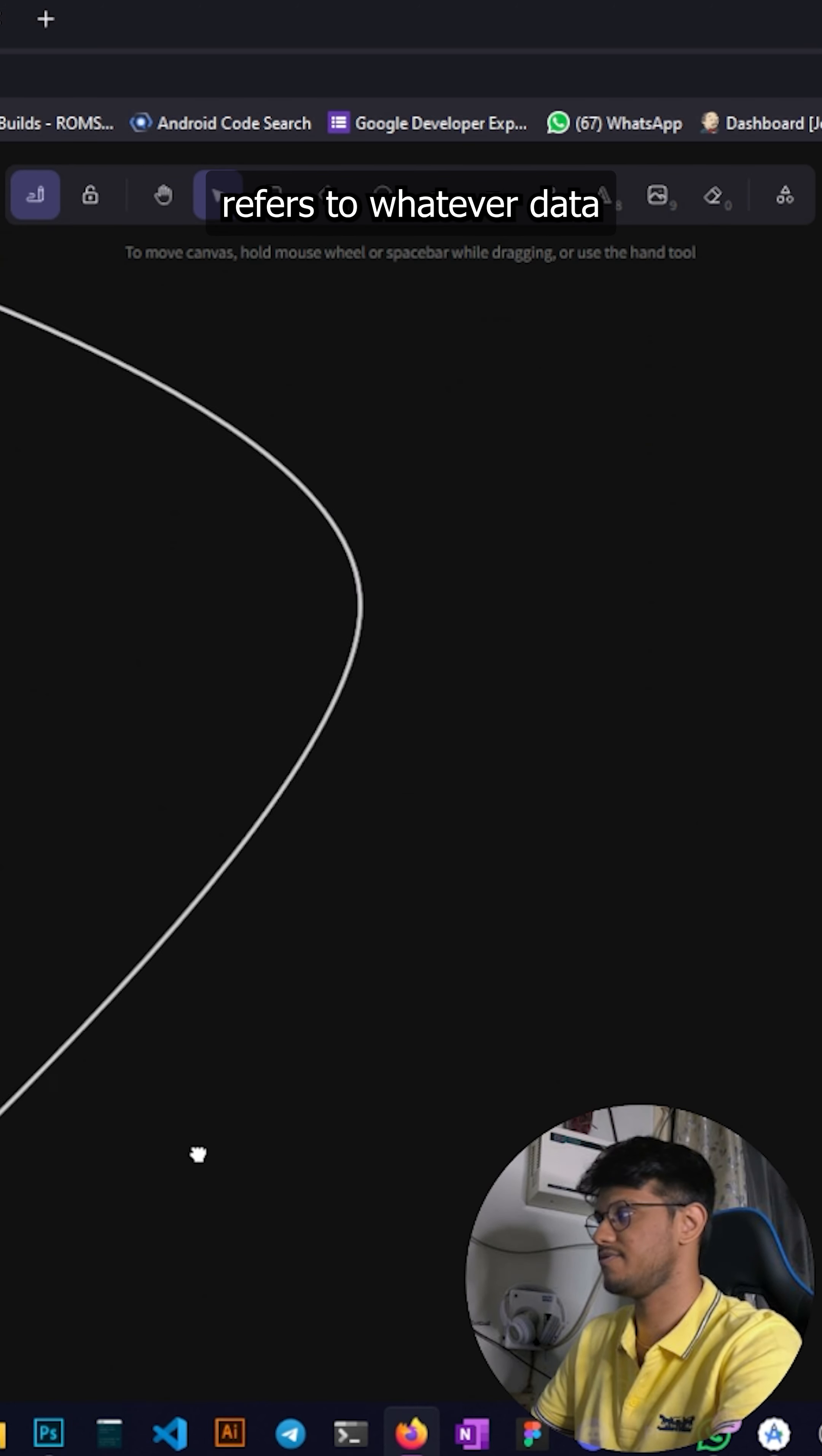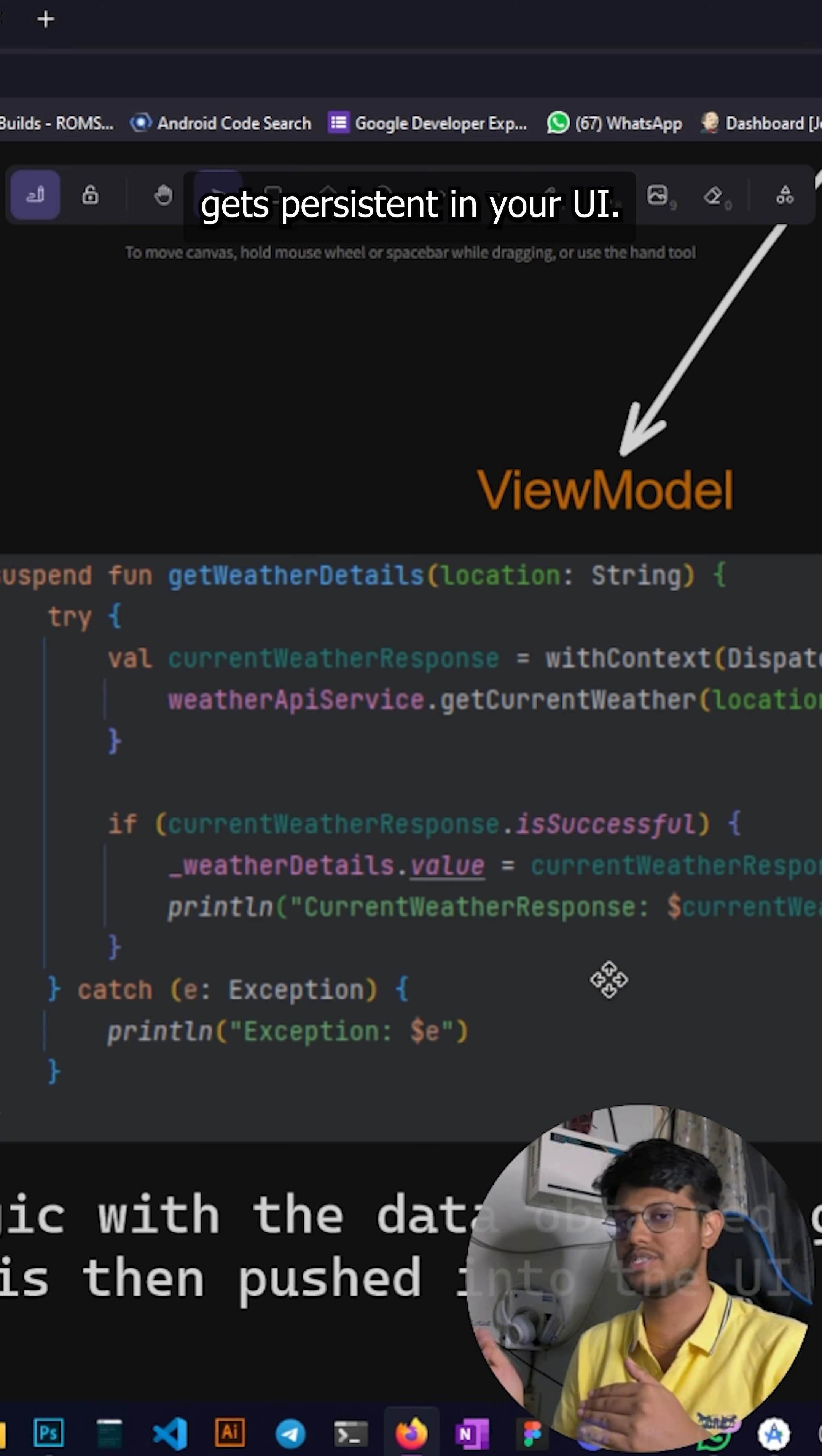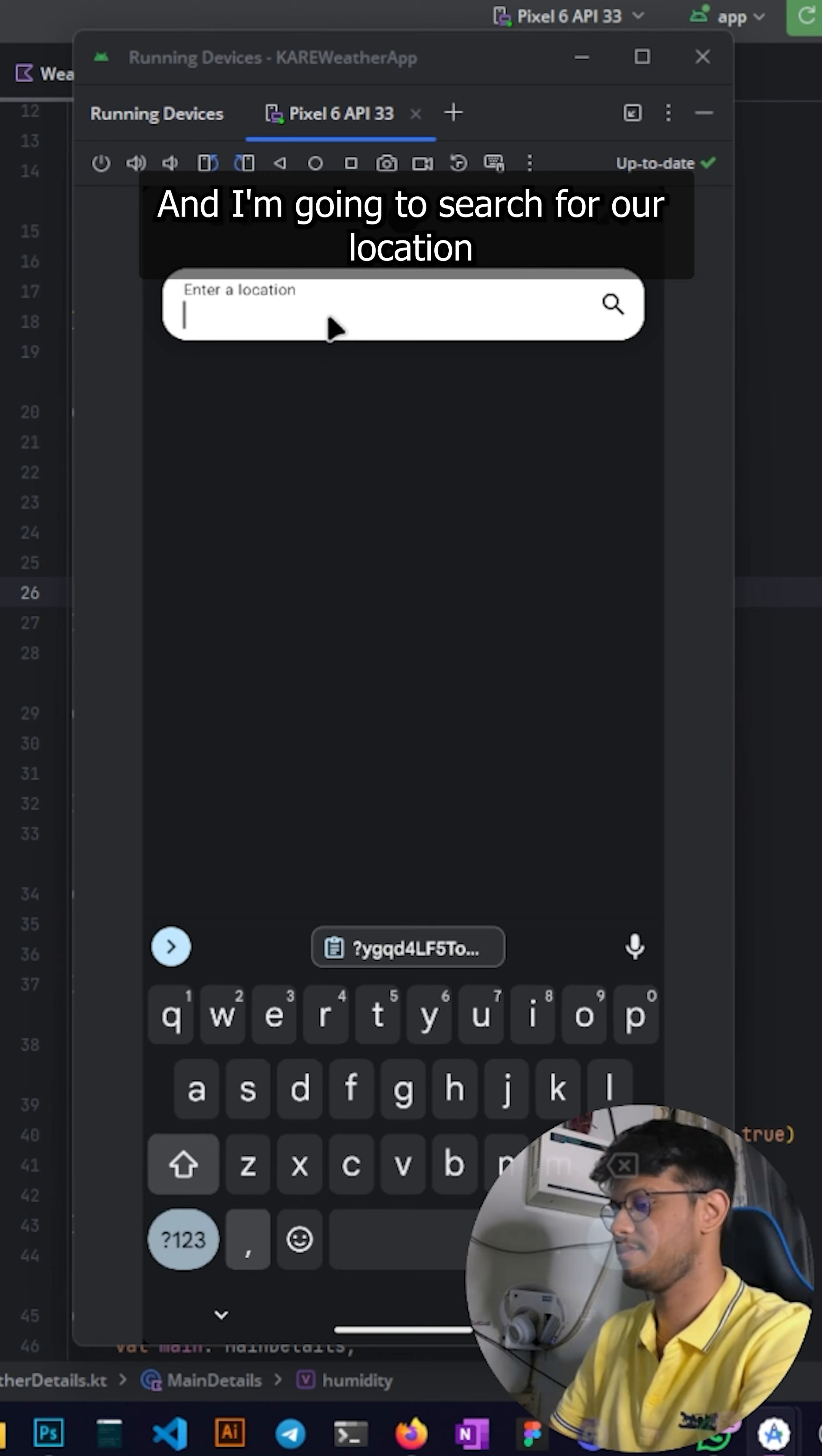This data class refers to whatever data we want to fetch from here. Once that's done, the ViewModel is something that does the data processing. The use of ViewModel is that the data gets persistent in your UI. Once that's done you get the View, of course the View is something that you need to craft on your own, but this was just the architecture explanation.